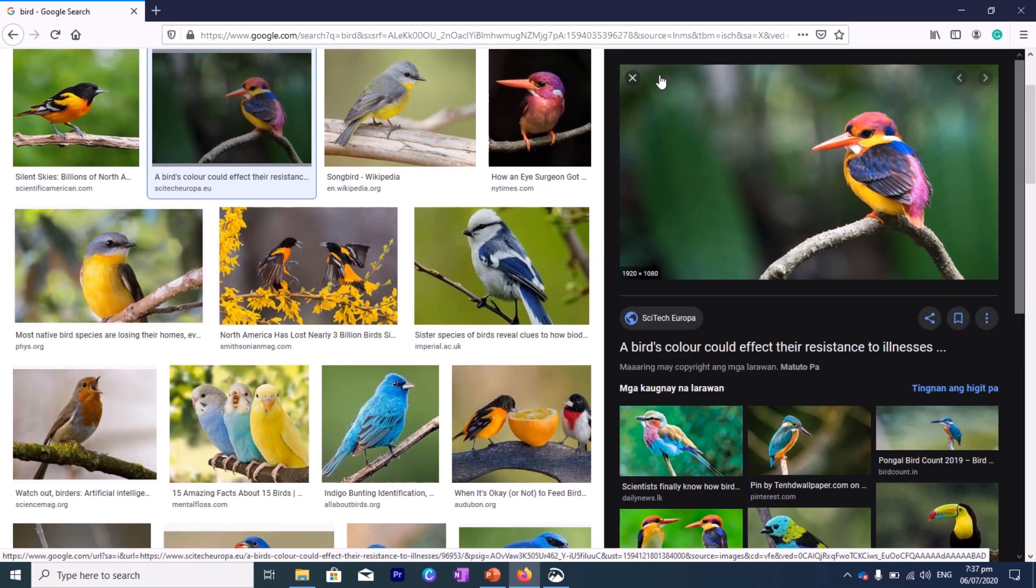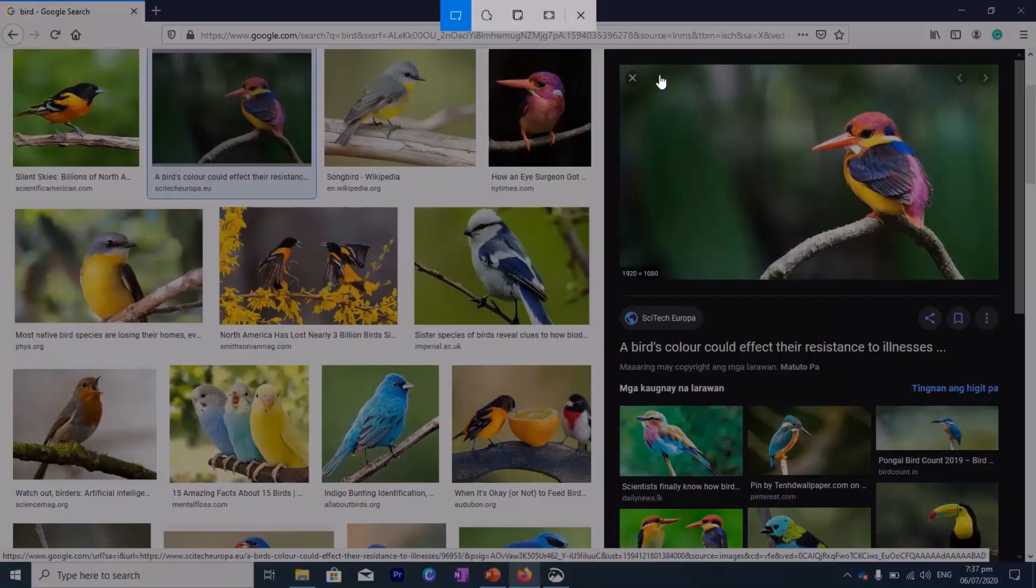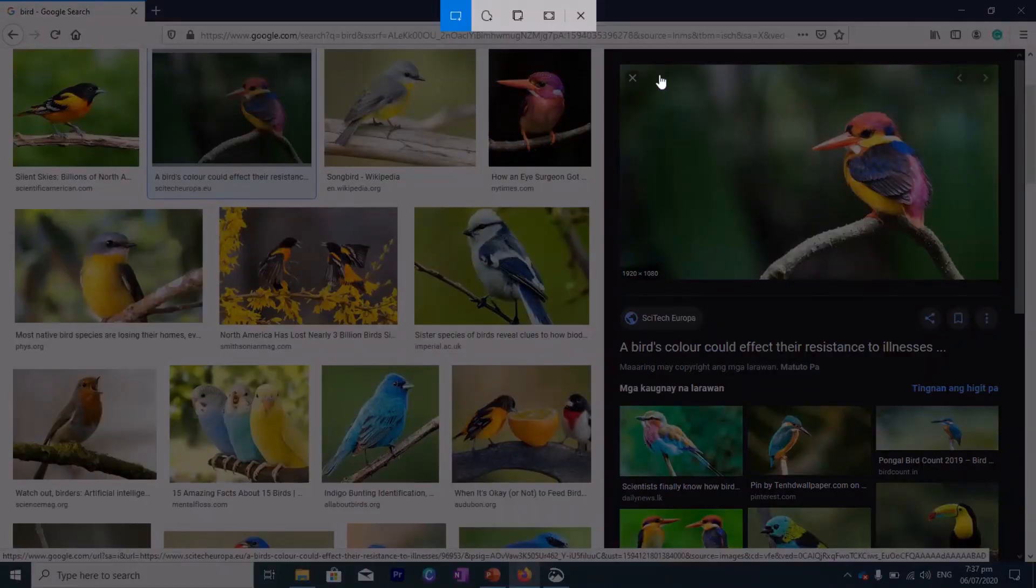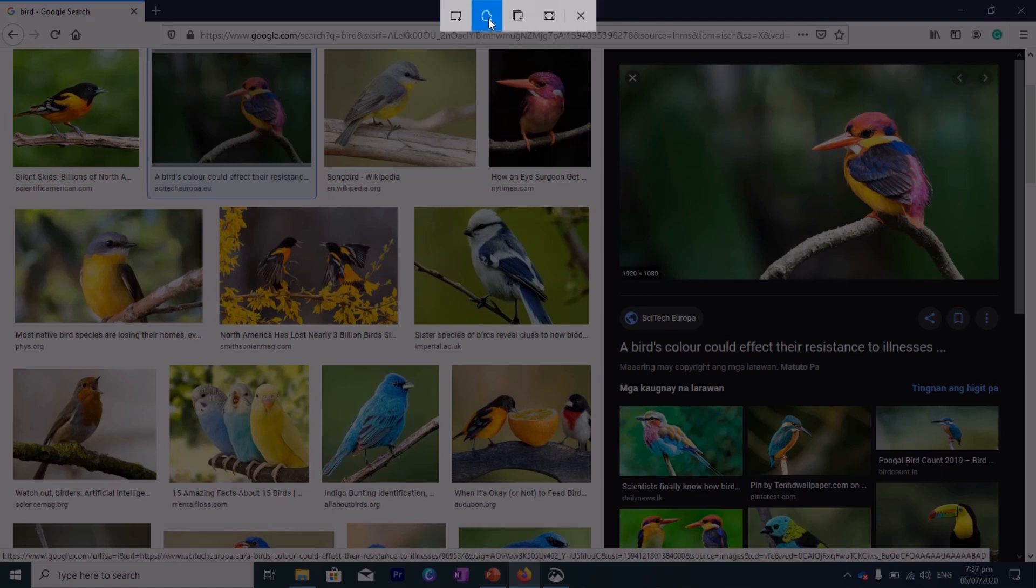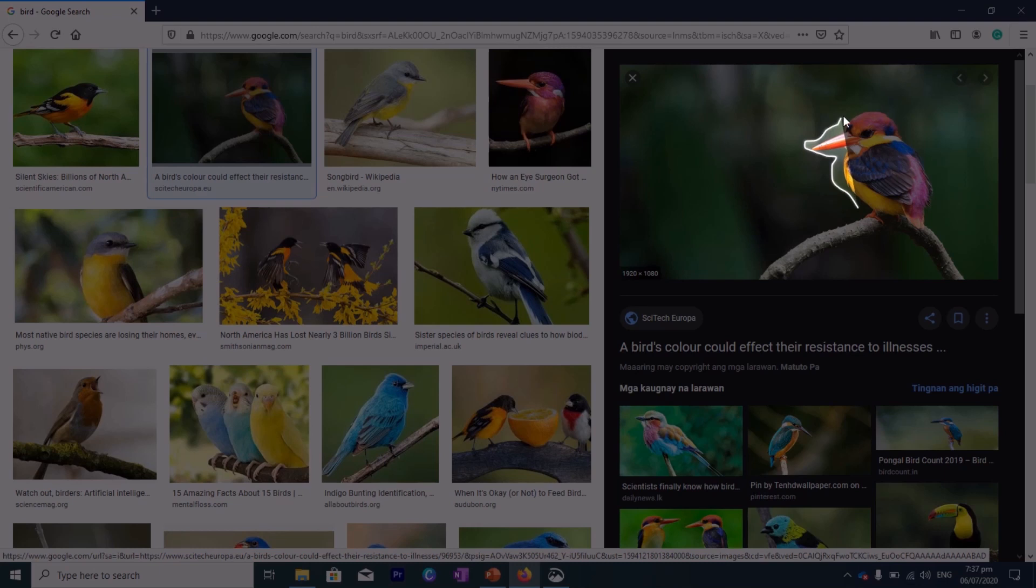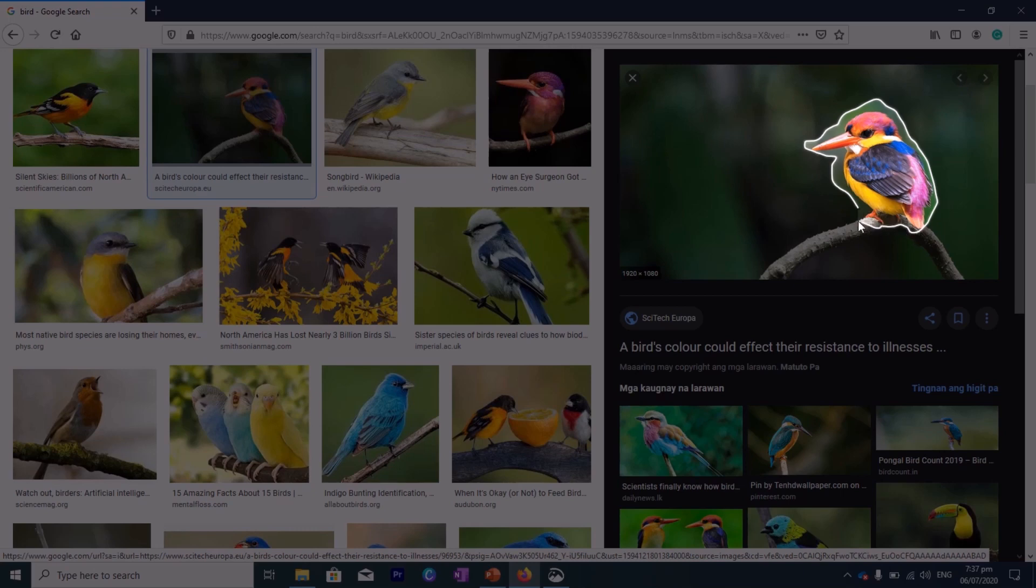So again, what do we do? We use Windows, Shift, and then the letter S. Please be aware that you need to hold the three buttons all together. So this time, let's do the Freeform Snip. Let's click on that. And then we will try to outline the bird. And then we will try to see if we can remove a little bit of its background.